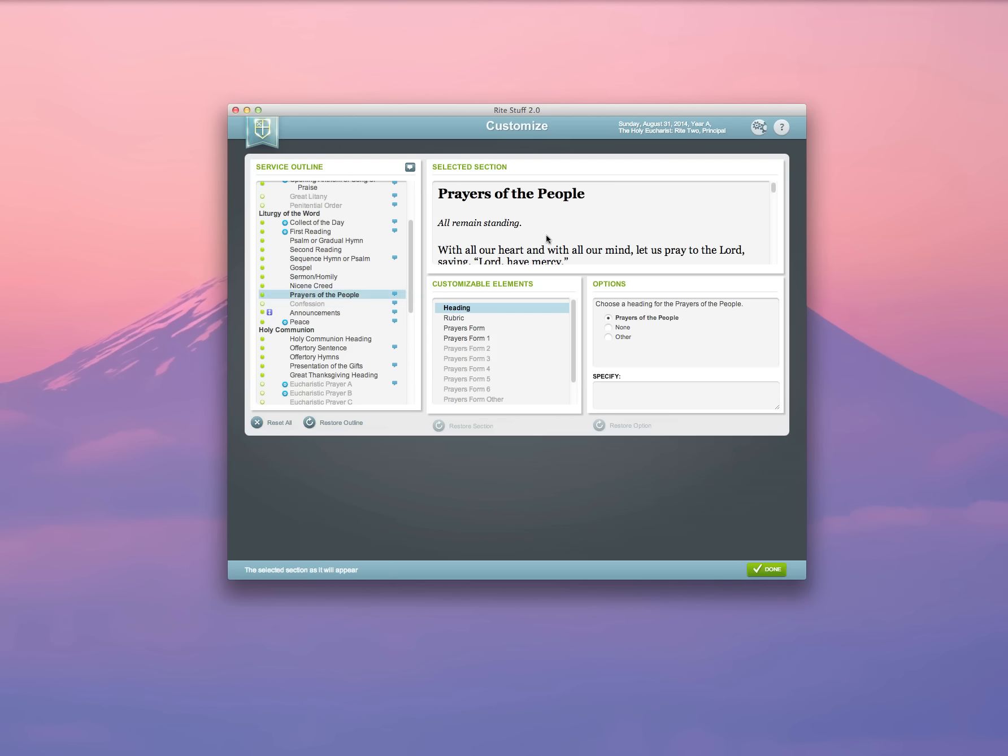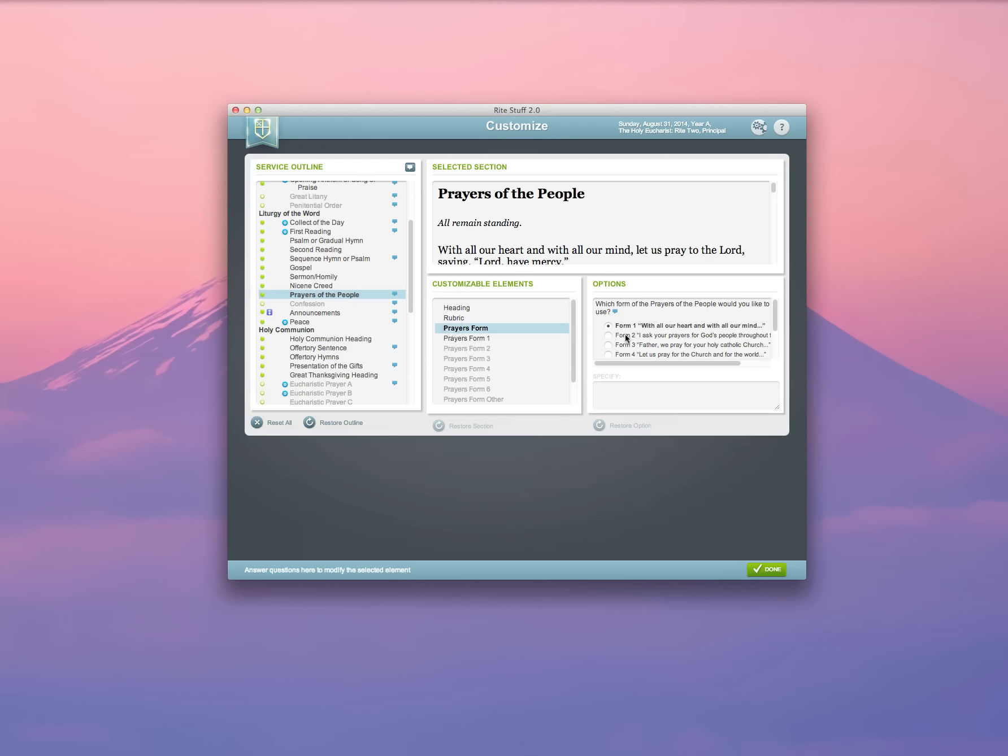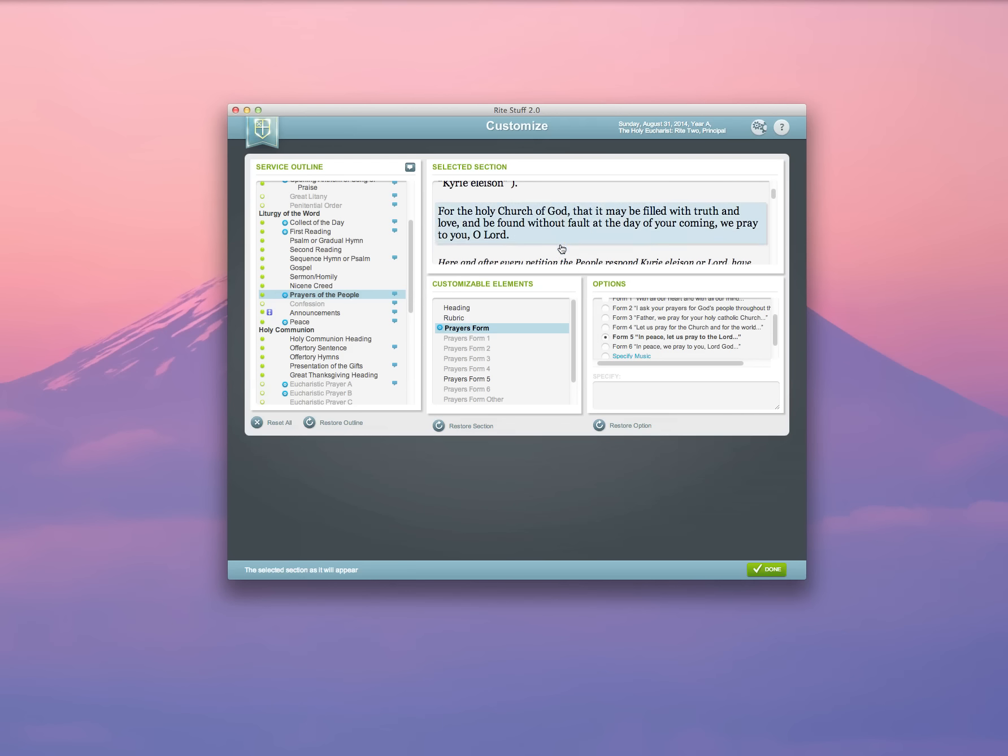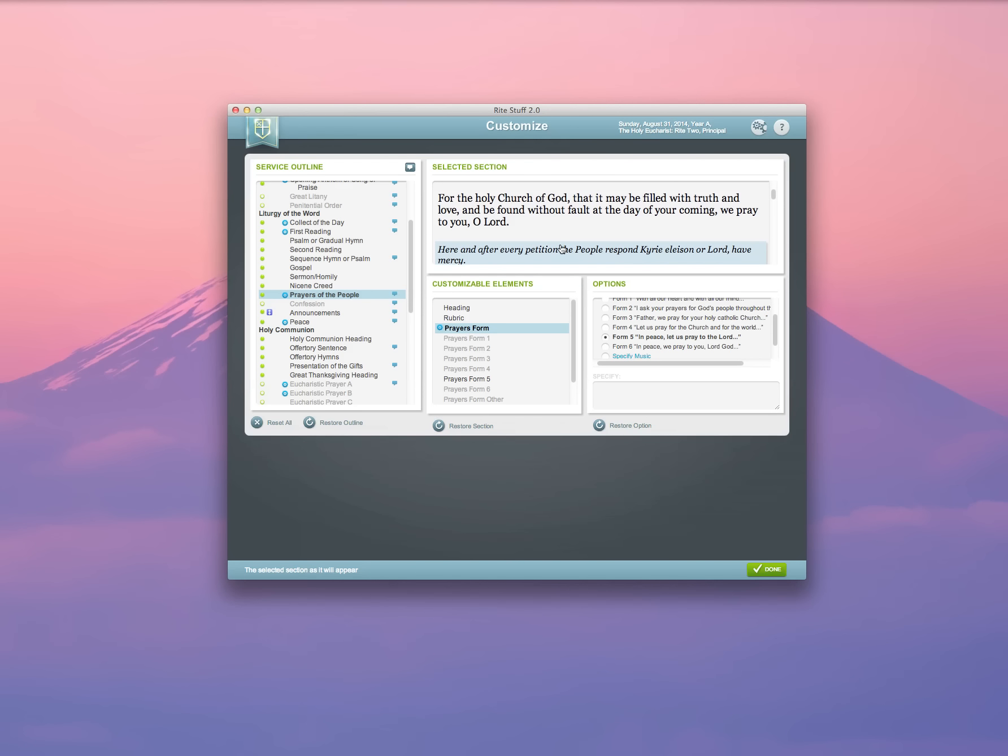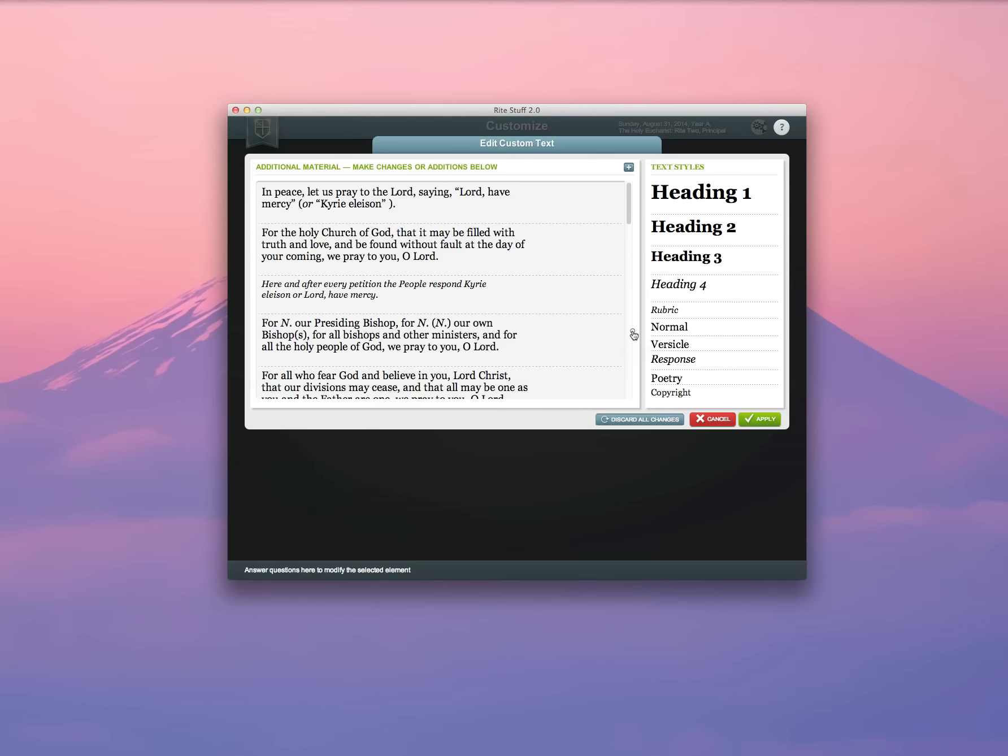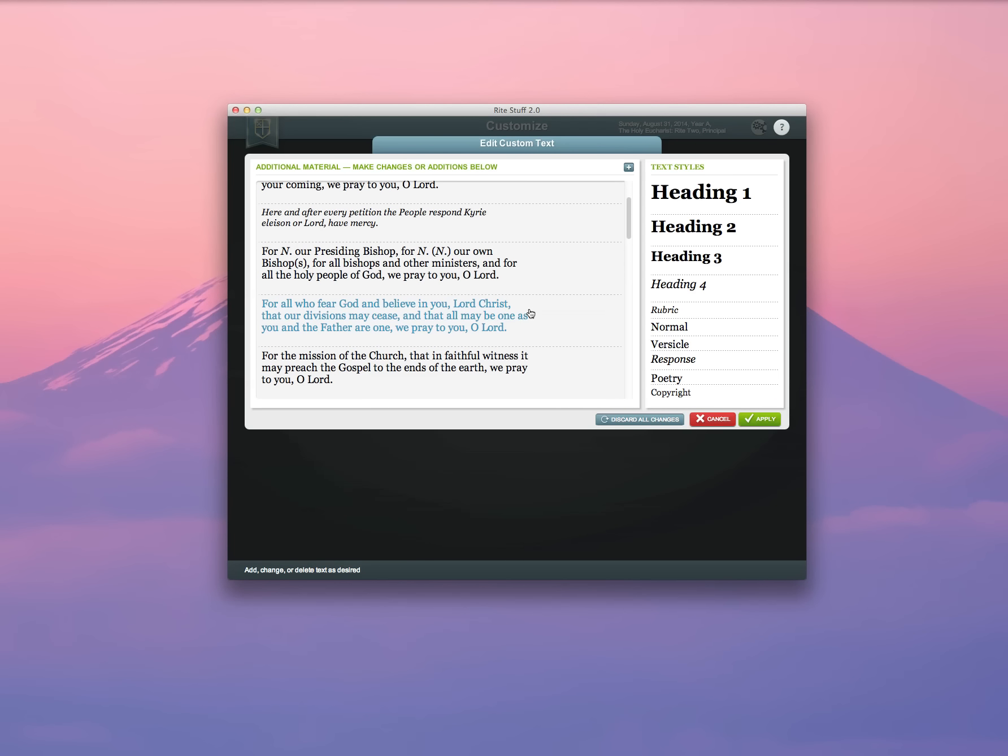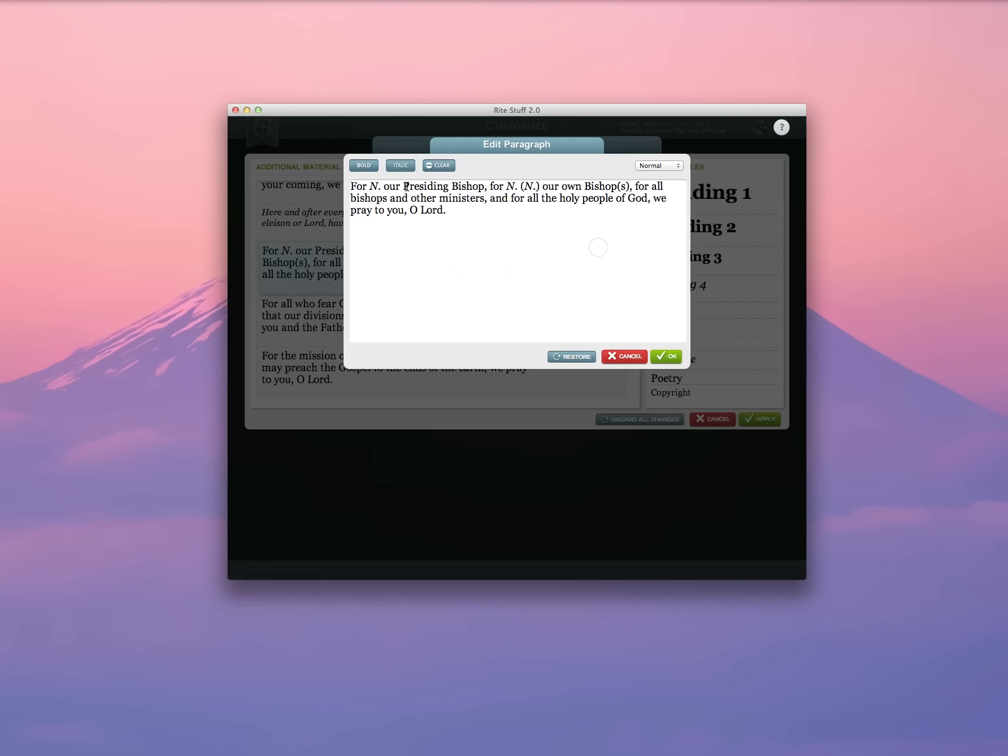Prayers of the People is a really robust interface as well. I can select which prayer form I want. Let's go ahead and choose prayer form 5. Once I click that and prayer form 5 is highlighted, I can click to edit. And this will open up a text editor that I can use to go ahead and customize the text that I want to use. For example...